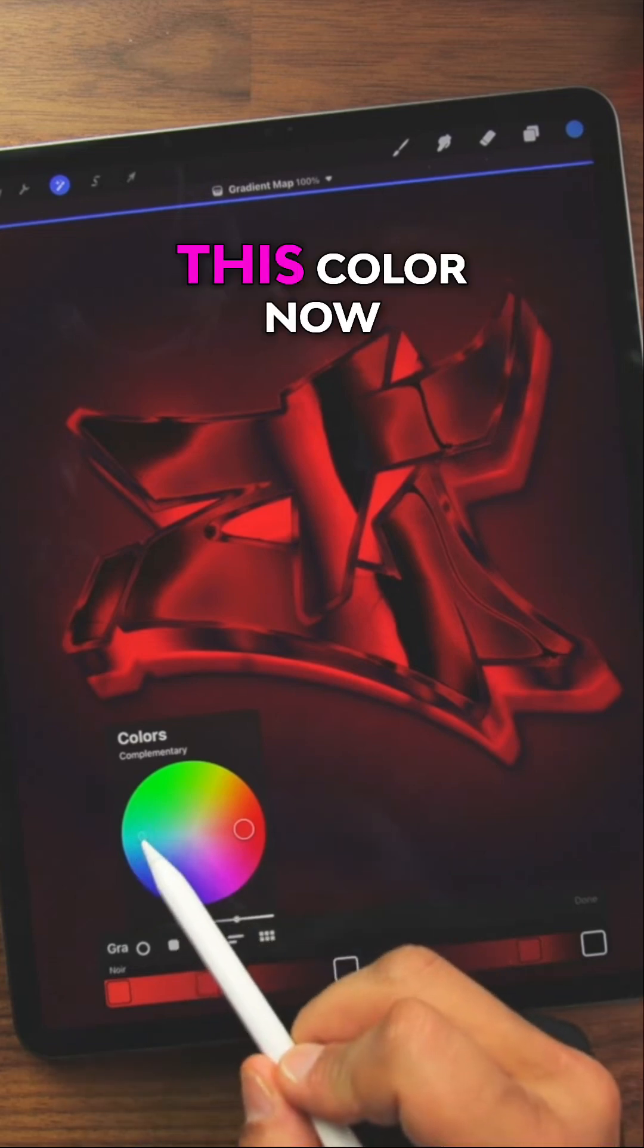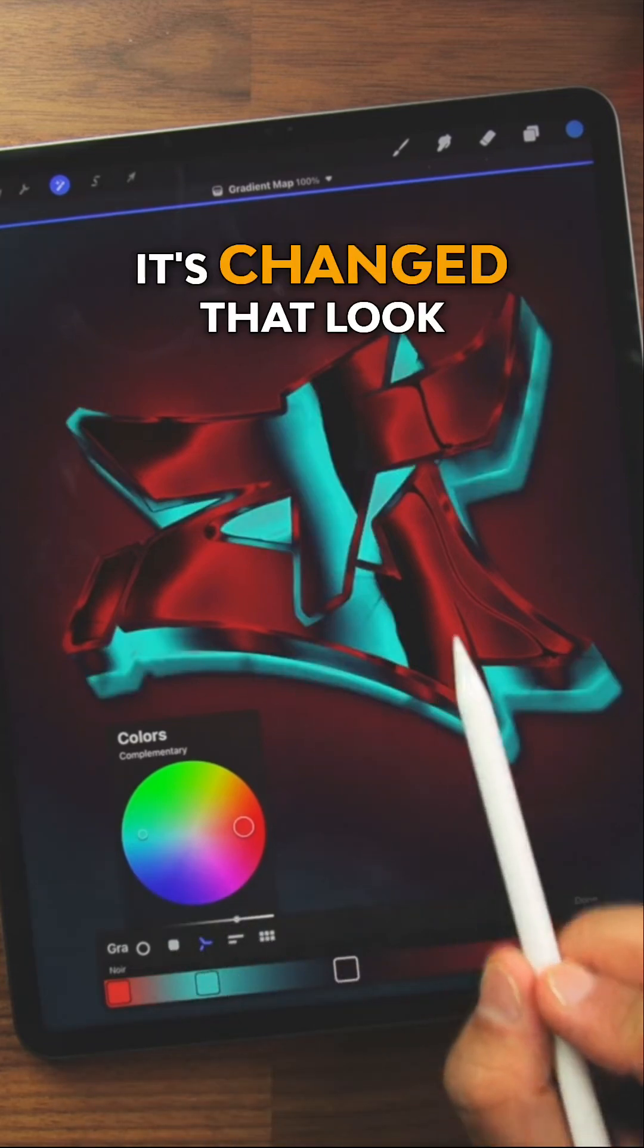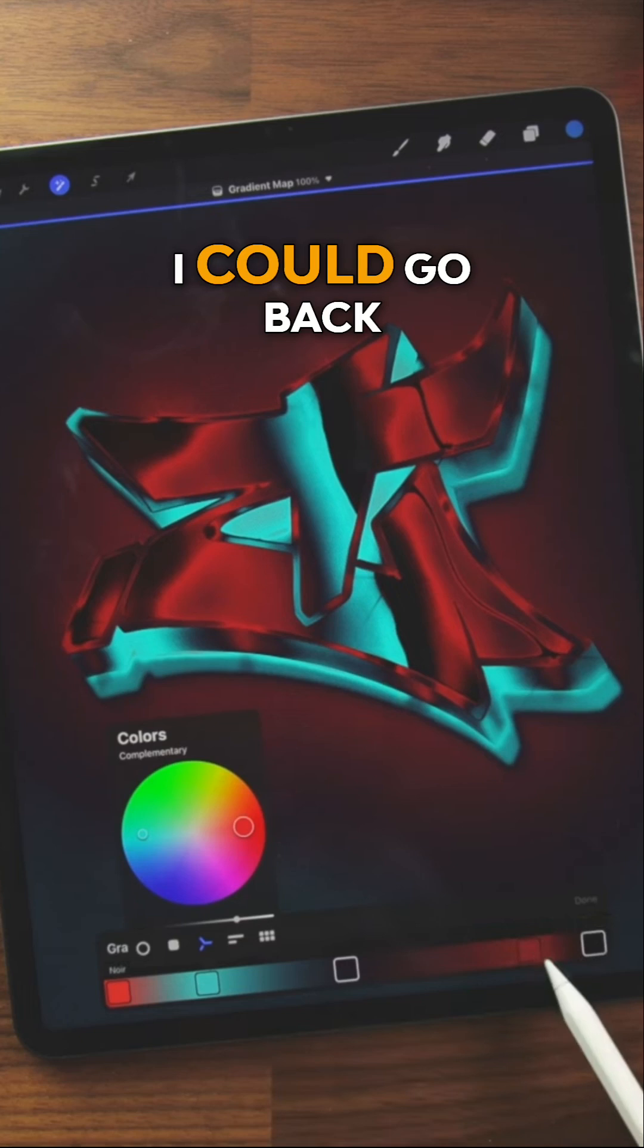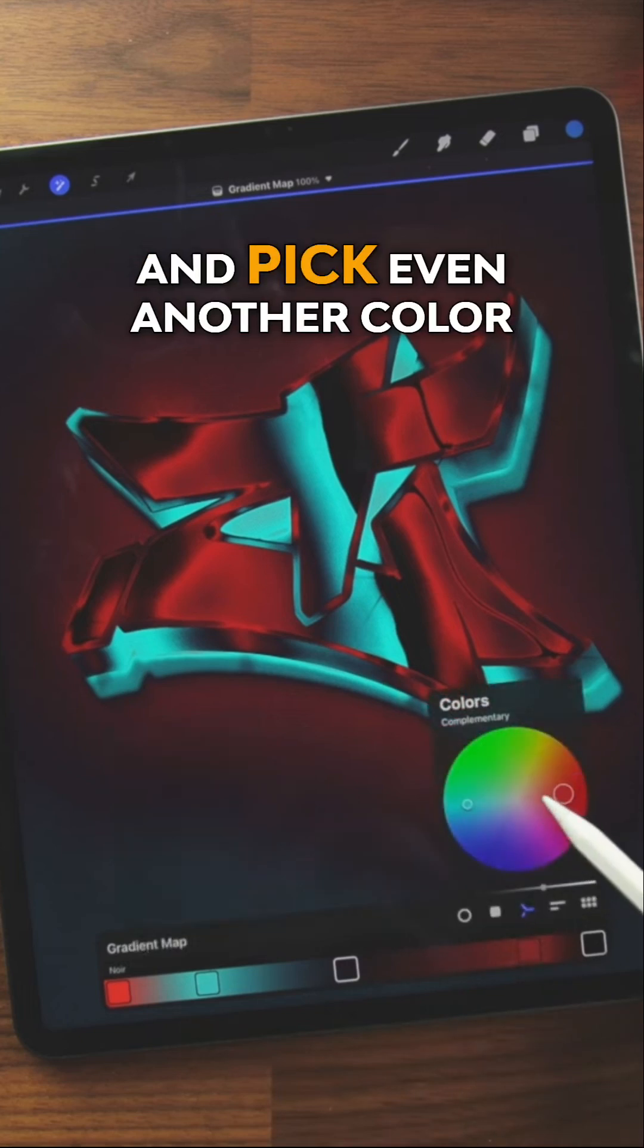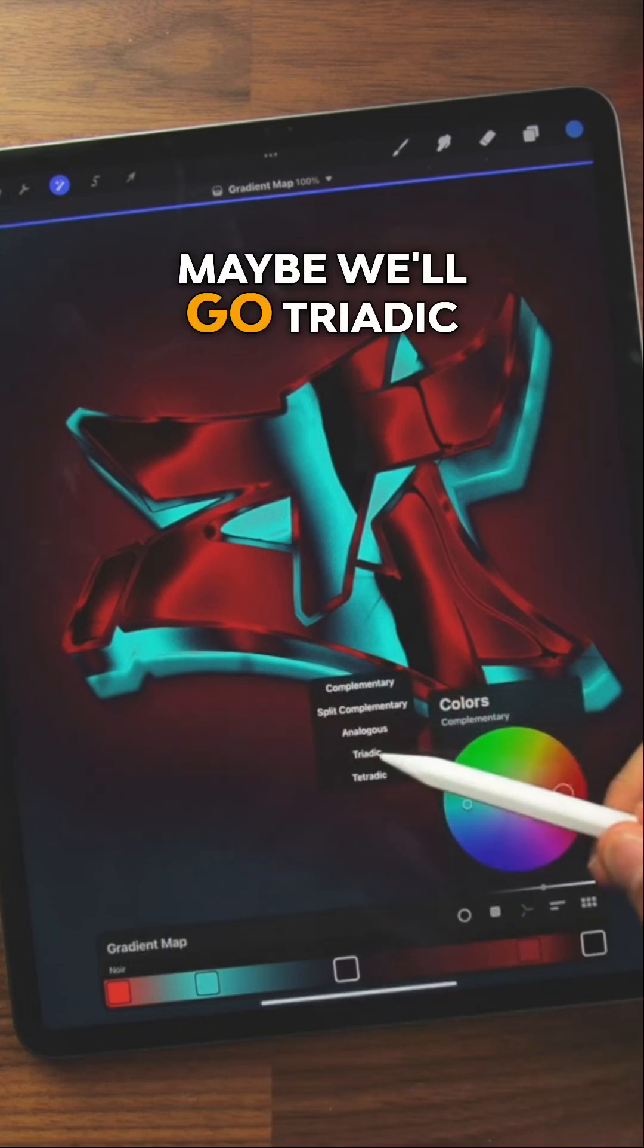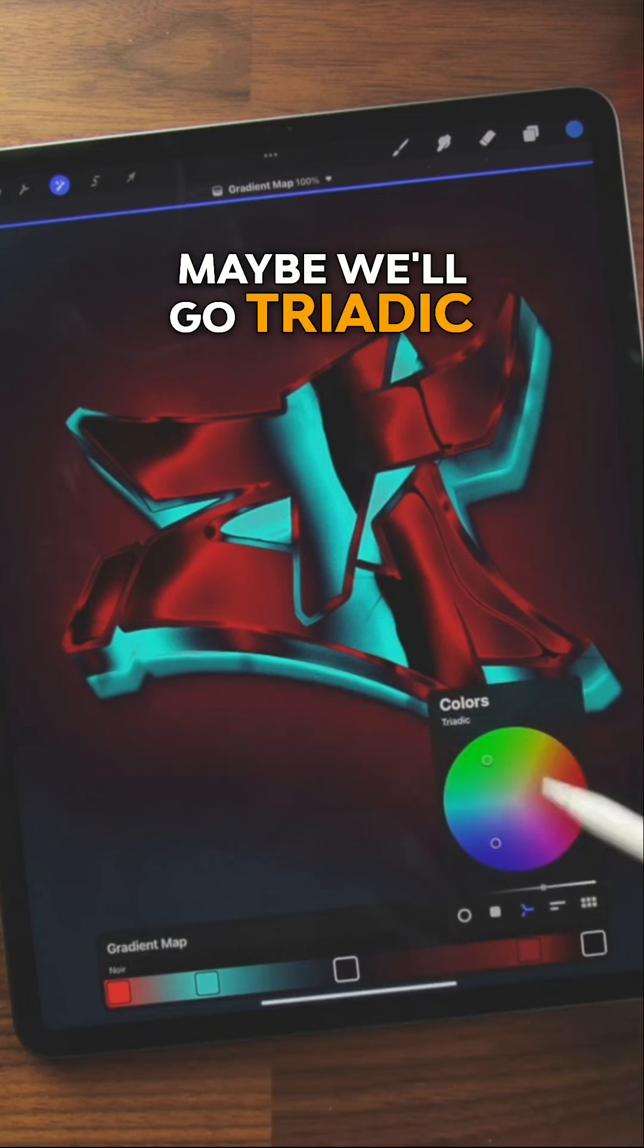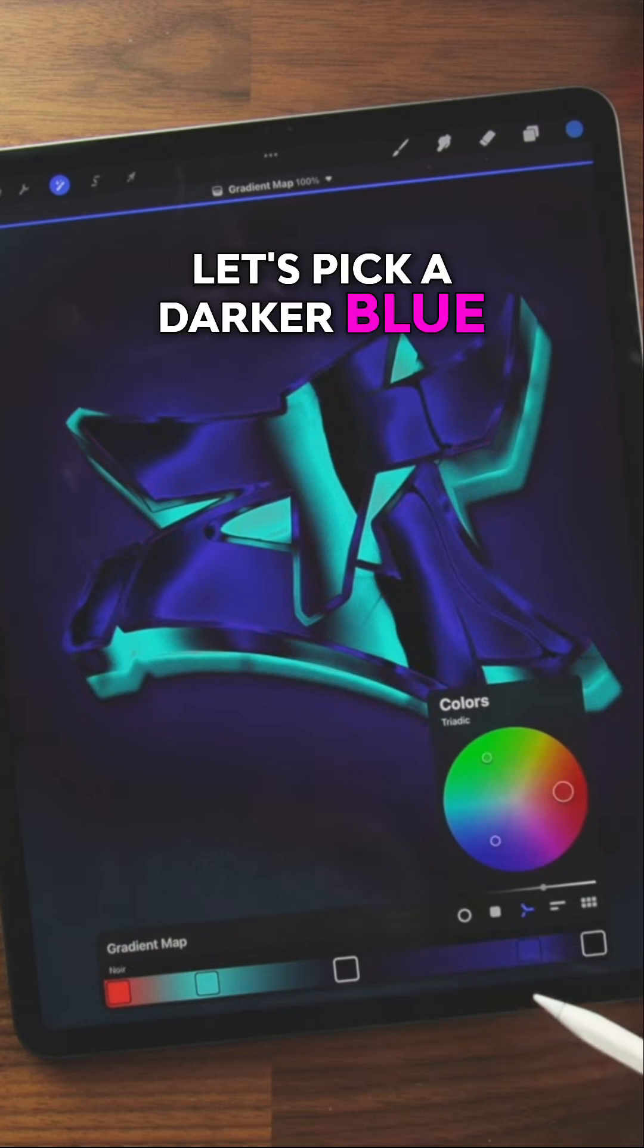So if I grab this color now, now you see how it's changed that look? I could go back over to this side and pick even another color. Maybe we'll go triadic. Let's pick a darker blue.